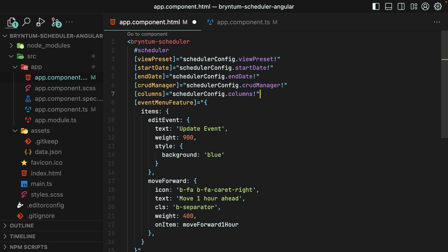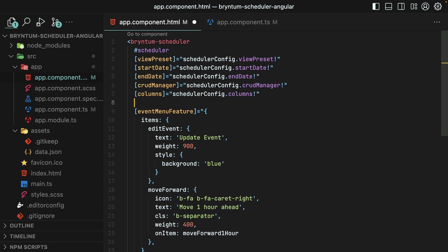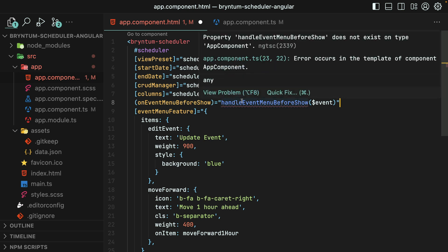Finally, we can also make context menu items dynamic at runtime with the onEventMenuBeforeShow event. I have that pasted in here now, and we'll create this function in just a moment.